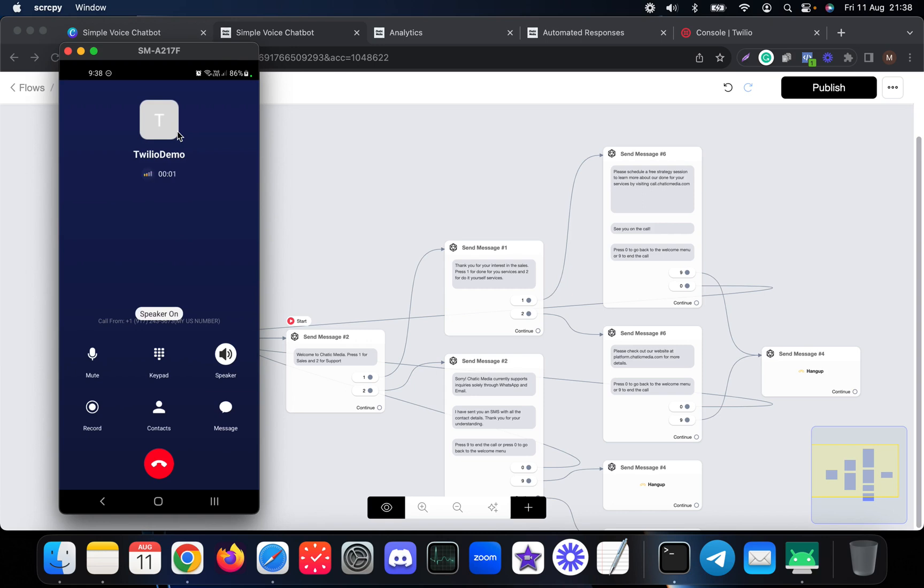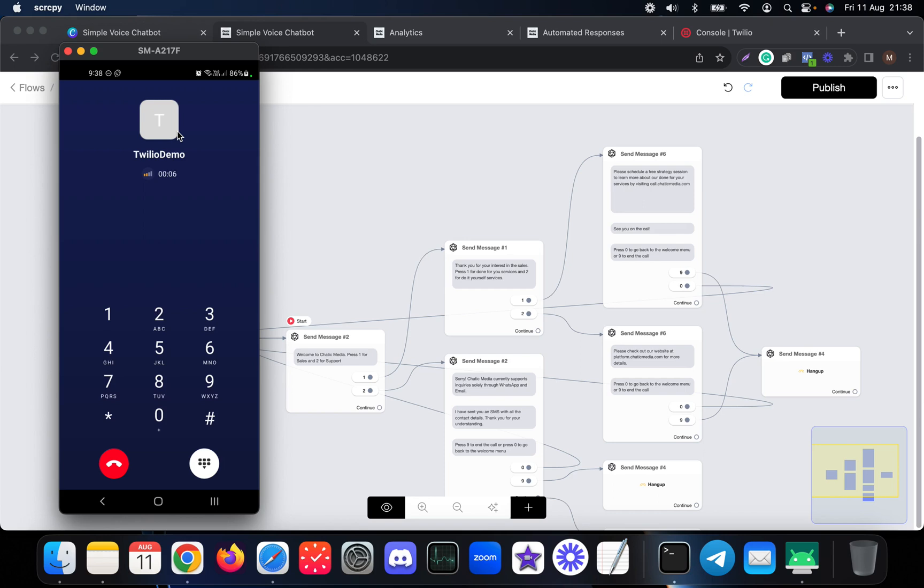Welcome to Chattuck Media, press one for sales and two for support. Thank you for your interest in the sales, press one for done-for-you services and two for do-it-yourself services.